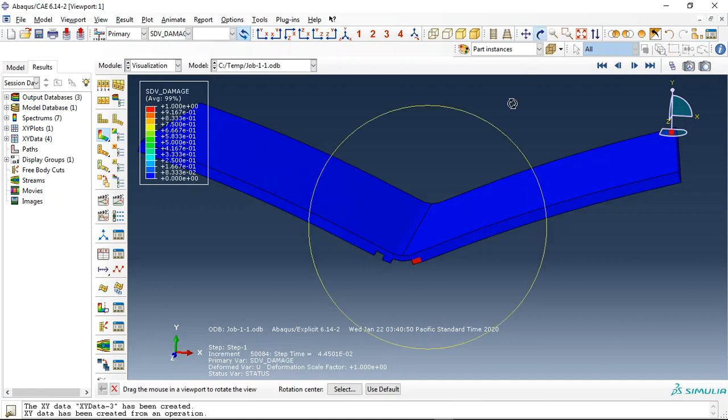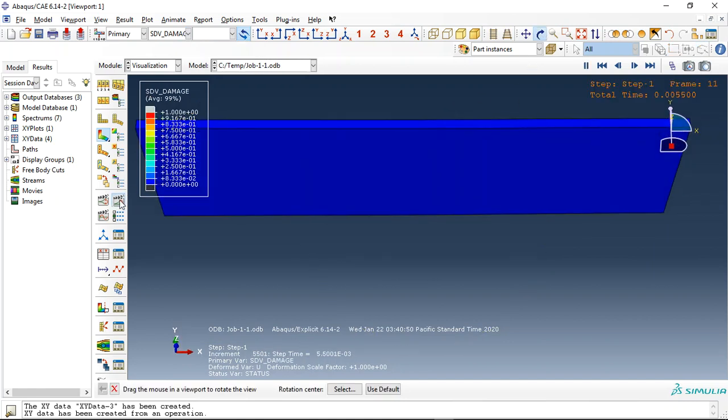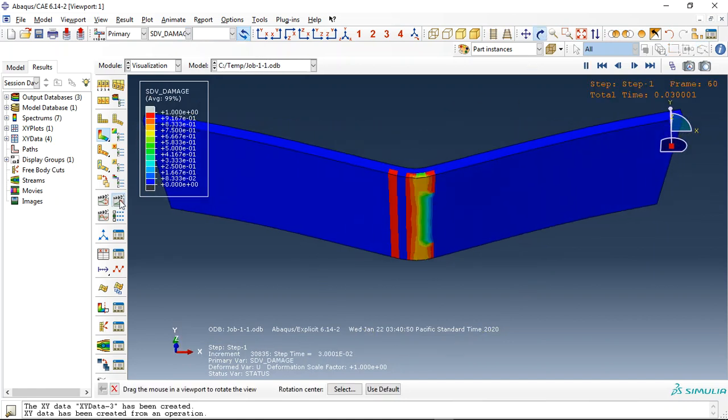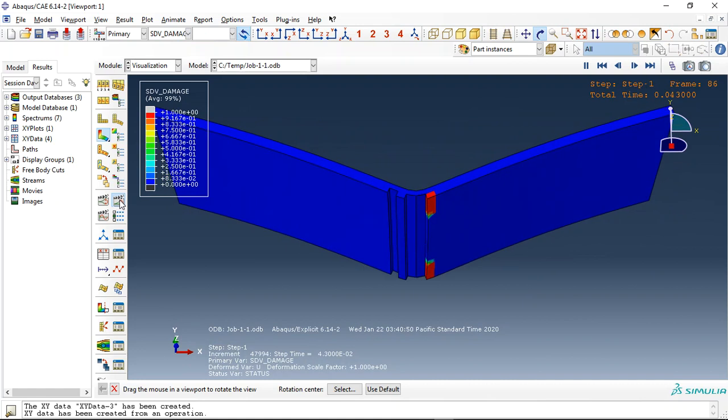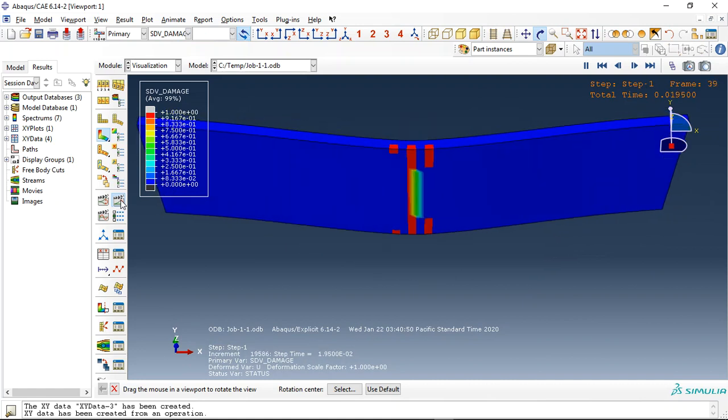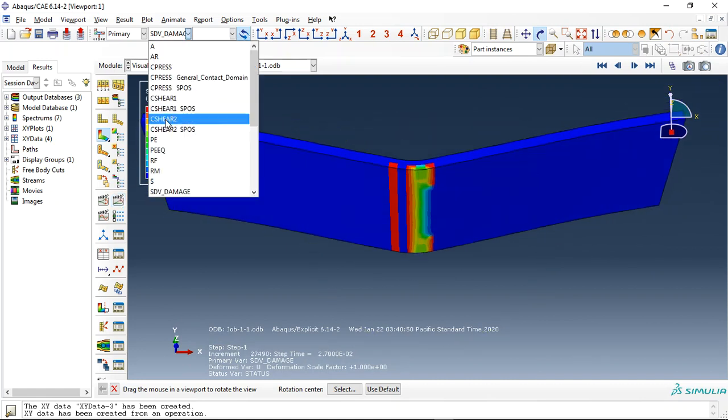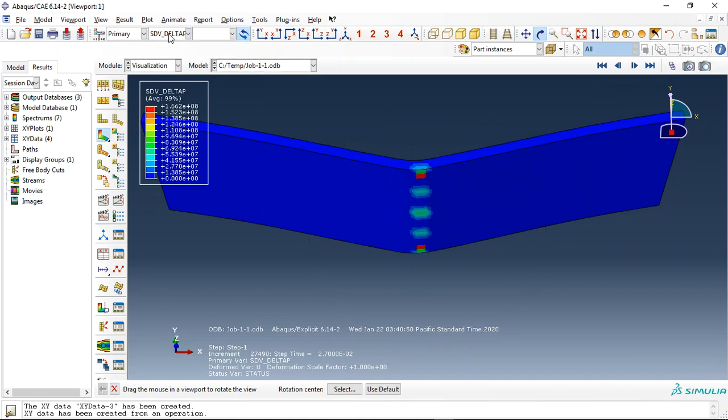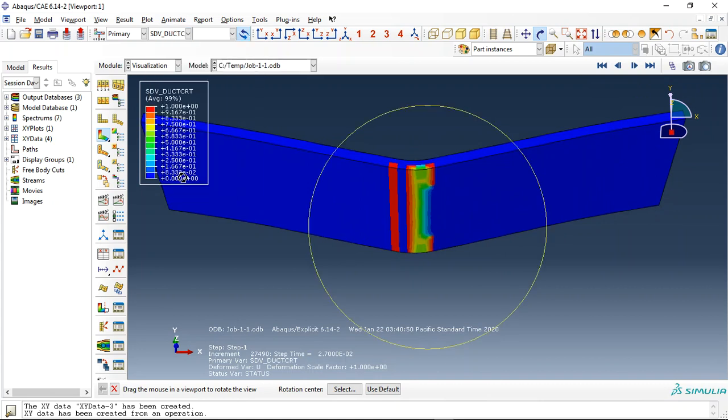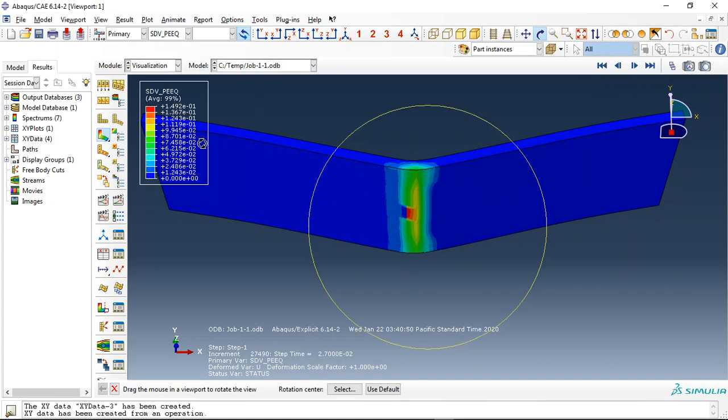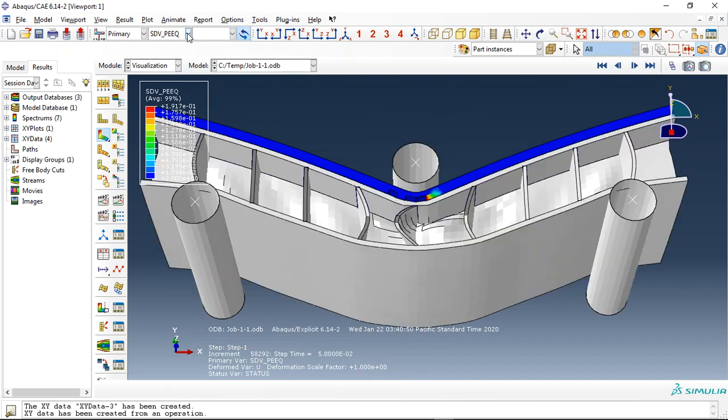Here the severe damage for the ceramic part as a hard and brittle material. See that ductile damage, plastic strain, and everything.